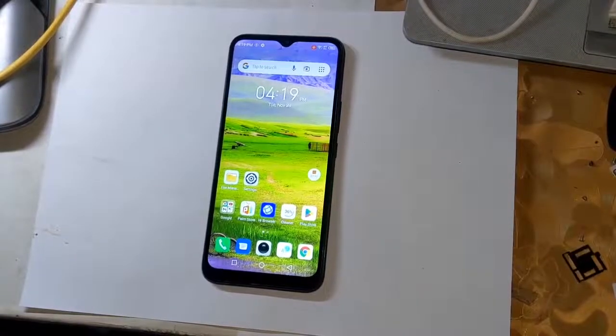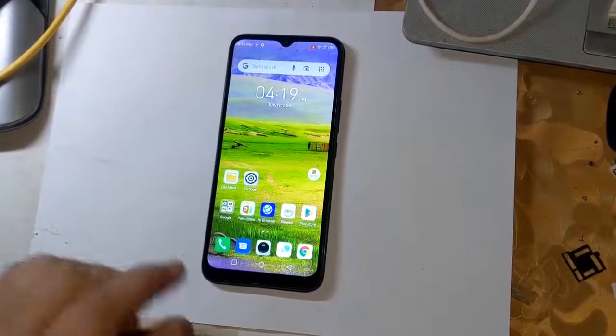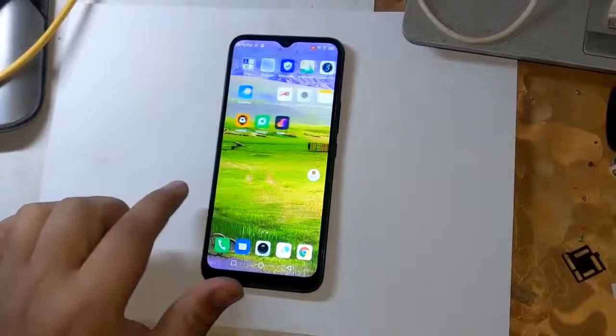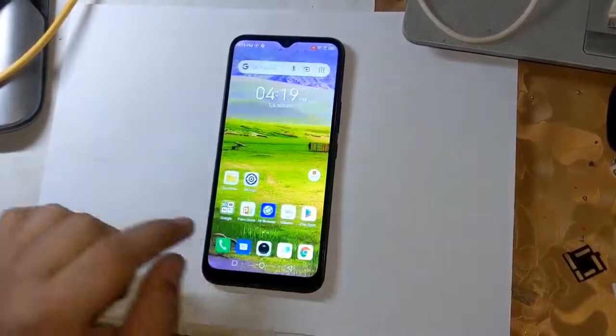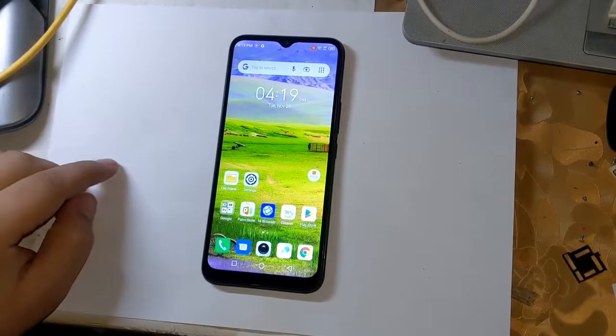Today, I will tell how to root all MediaTek CPU smartphones of Techno and Infinix.